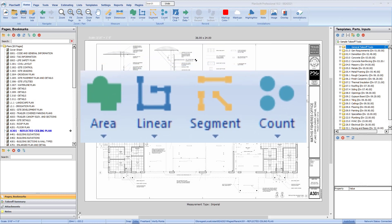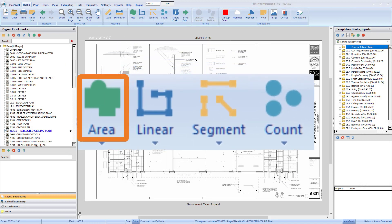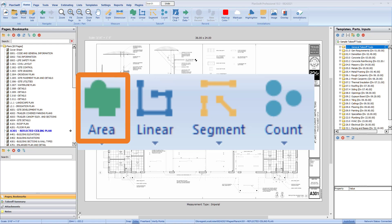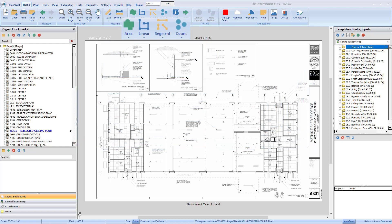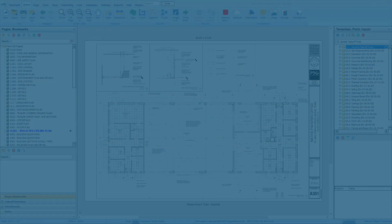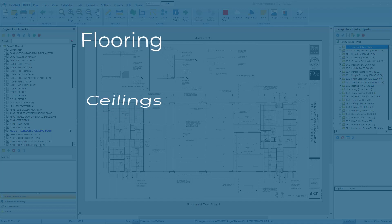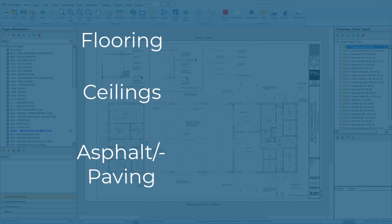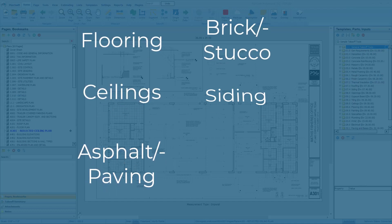The Area tool is generally used to get the square footage of a given area. For example, on a plan view page, it can be used to get measurements for things like floors, ceilings, or asphalt, and on an elevation plan, it can be used to measure stucco or siding.